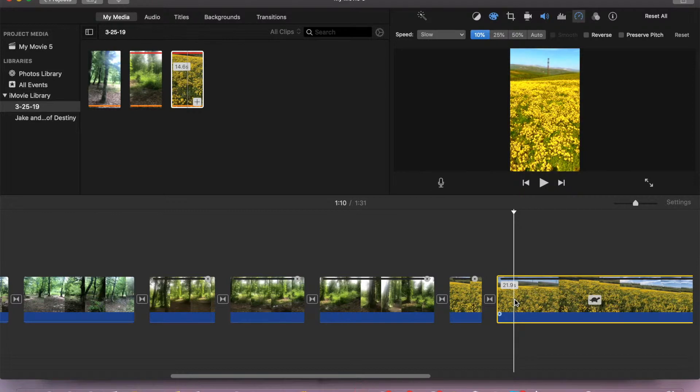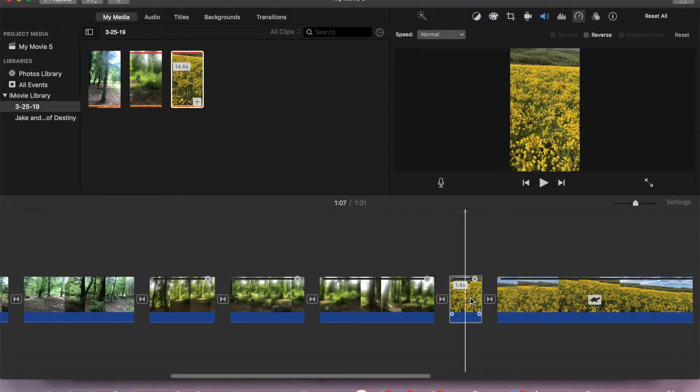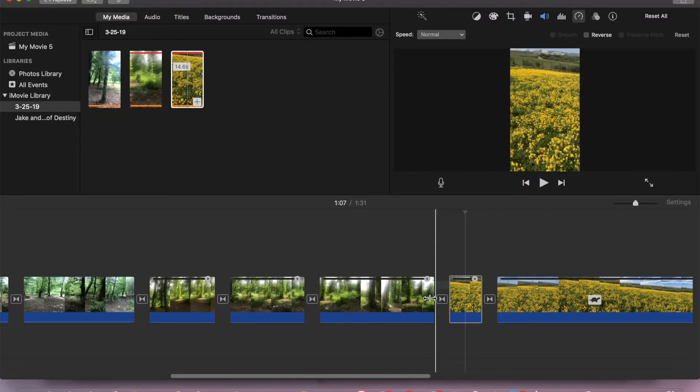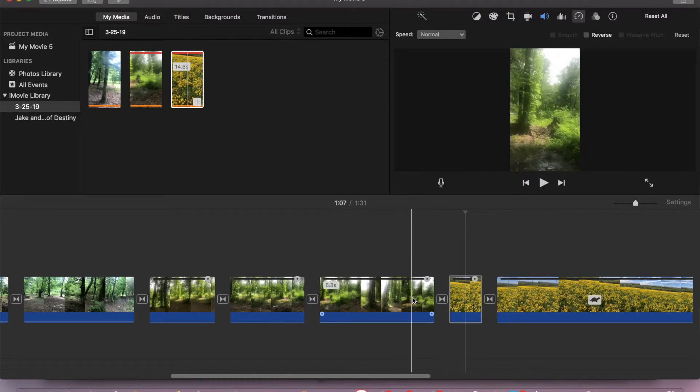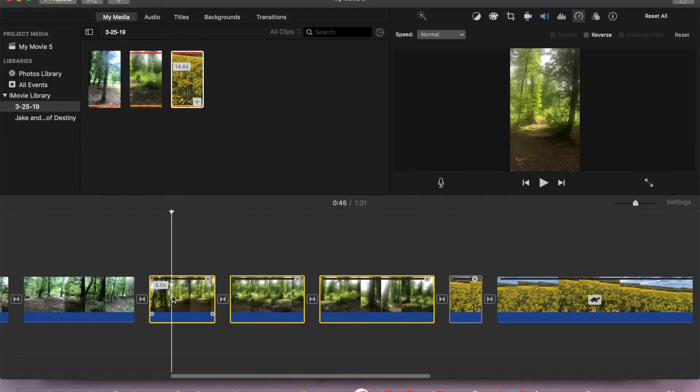So what we are gonna do: we are gonna stand on the clip that we have effects and copy command C. Then we'll select the clips which we want to apply these effects. We can select one clip or we can select multiple ones with pressing command select.